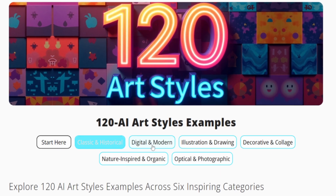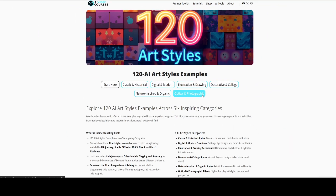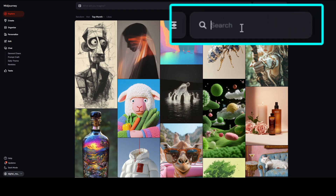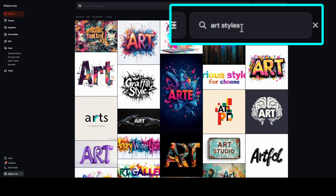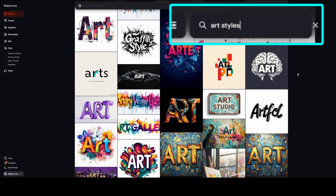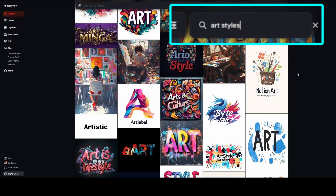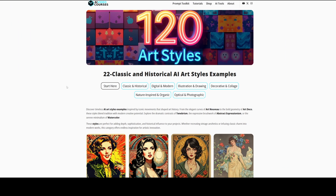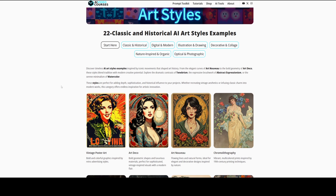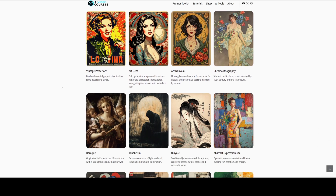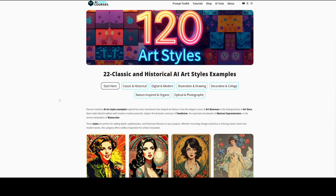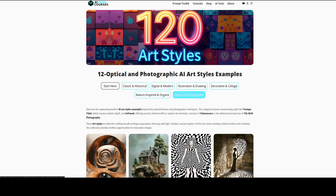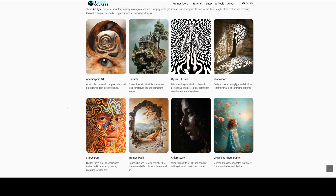I sorted them into 6 different categories. The reason I did this is because when I'm searching for inspiration for AI art styles on platforms like CivitAI or PromptHero, or in the search box on Midjourney, I get amazing images but I can't search per category. That's why this blog post can make the start of your AI image creation easier. Here we can see the classical and historical AI art style examples, and one of my favorite categories is the optical and photographic AI art styles — perfect for optical illusions and photographic techniques.